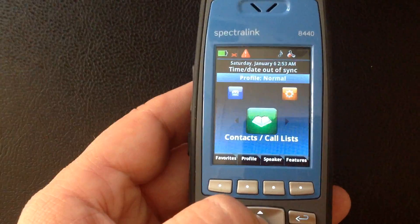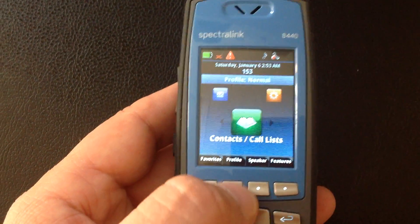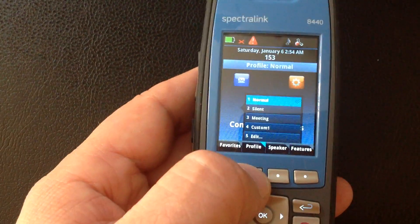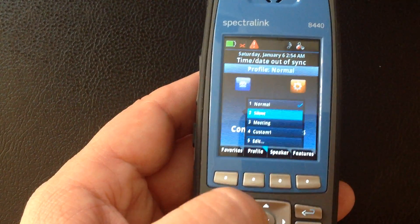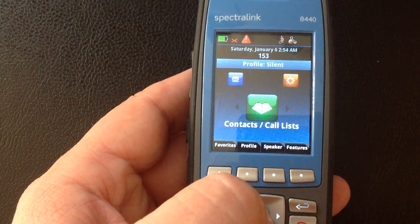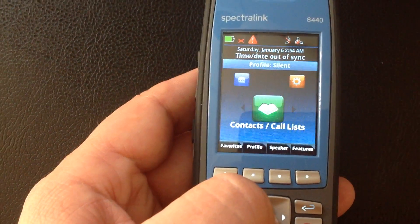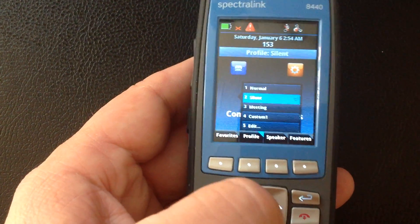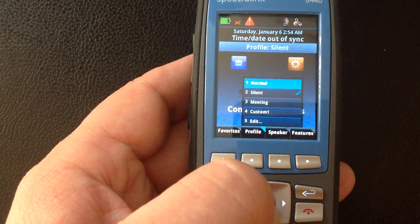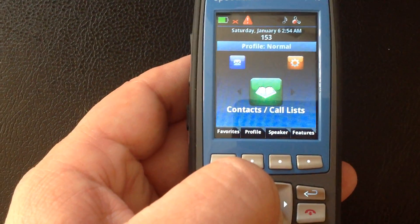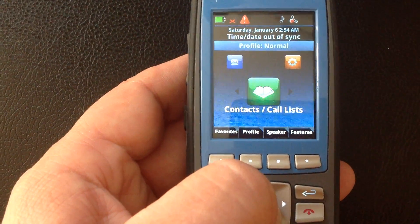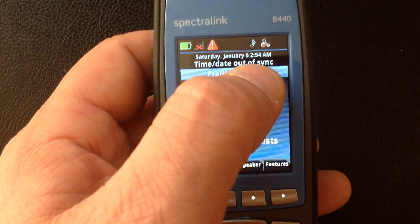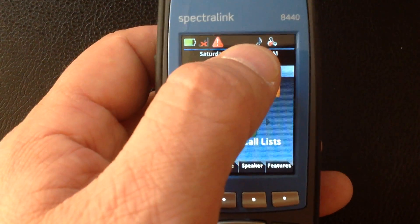From the home screen of the 8400 telephone we've got these soft keys along the bottom. We just select profile, silent, and now the phone is in silent mode. Profile normal — the handset is now in normal mode. You'll know if your handset is in silent mode quickly by looking at the display at the top.